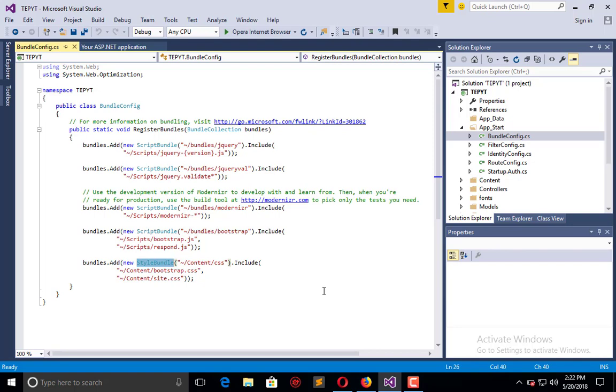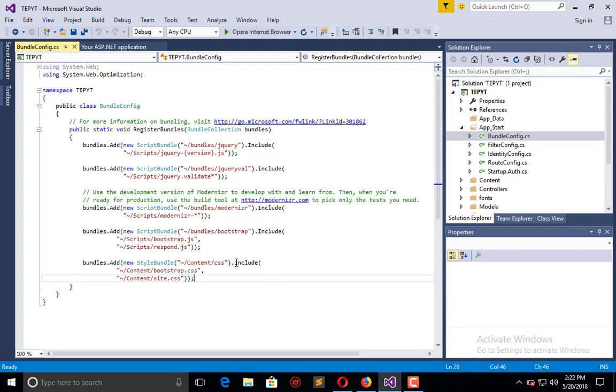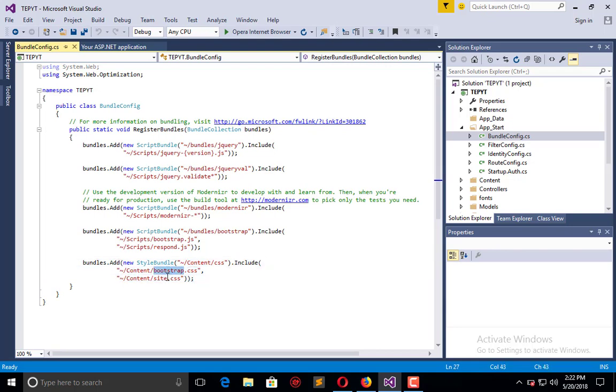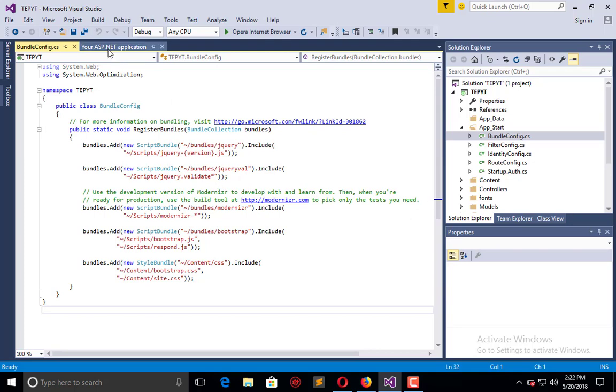You will give them a naming convention like this. This is the naming convention, and in this naming convention you are including these files. So when I call Content/CSS, it will automatically bind the bootstrap CSS and site CSS as screen styling to my page.